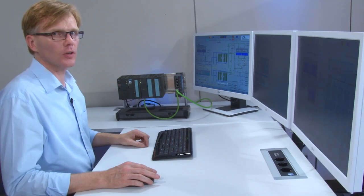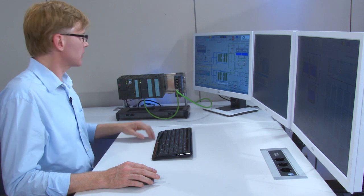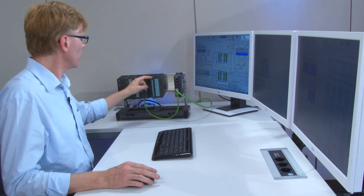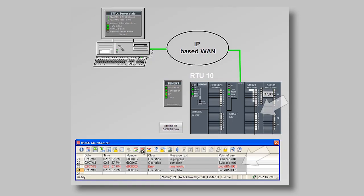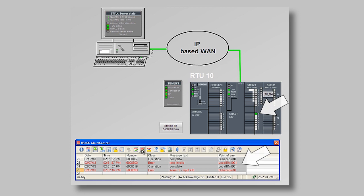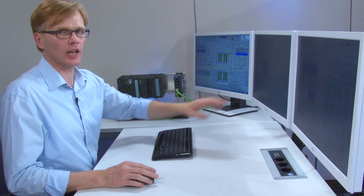Now we will generate an alarm on the digital input module, and we see the alarm is displayed immediately on the control center by a change in color and an alarm message appears in the alarm log.